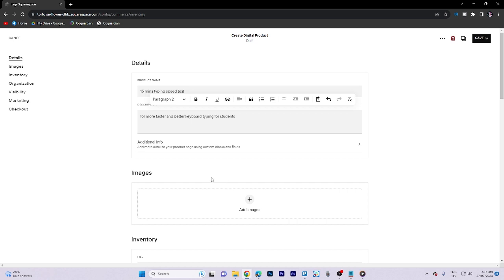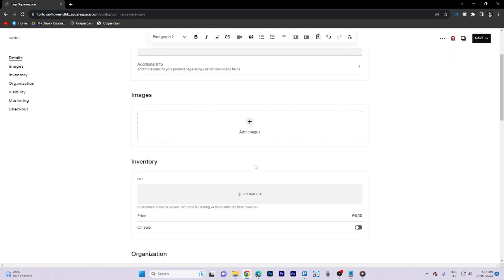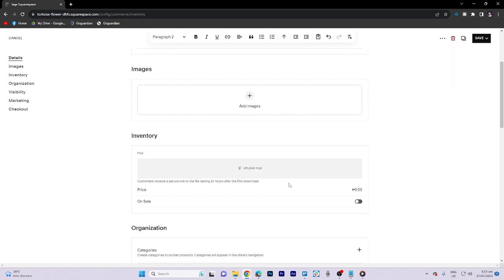For the image, we can also skip that. And for inventory, we must toggle on a sale — we have to toggle that on. We also need to upload the file here. And that's how you do it — you can just click Save to finalize the process.